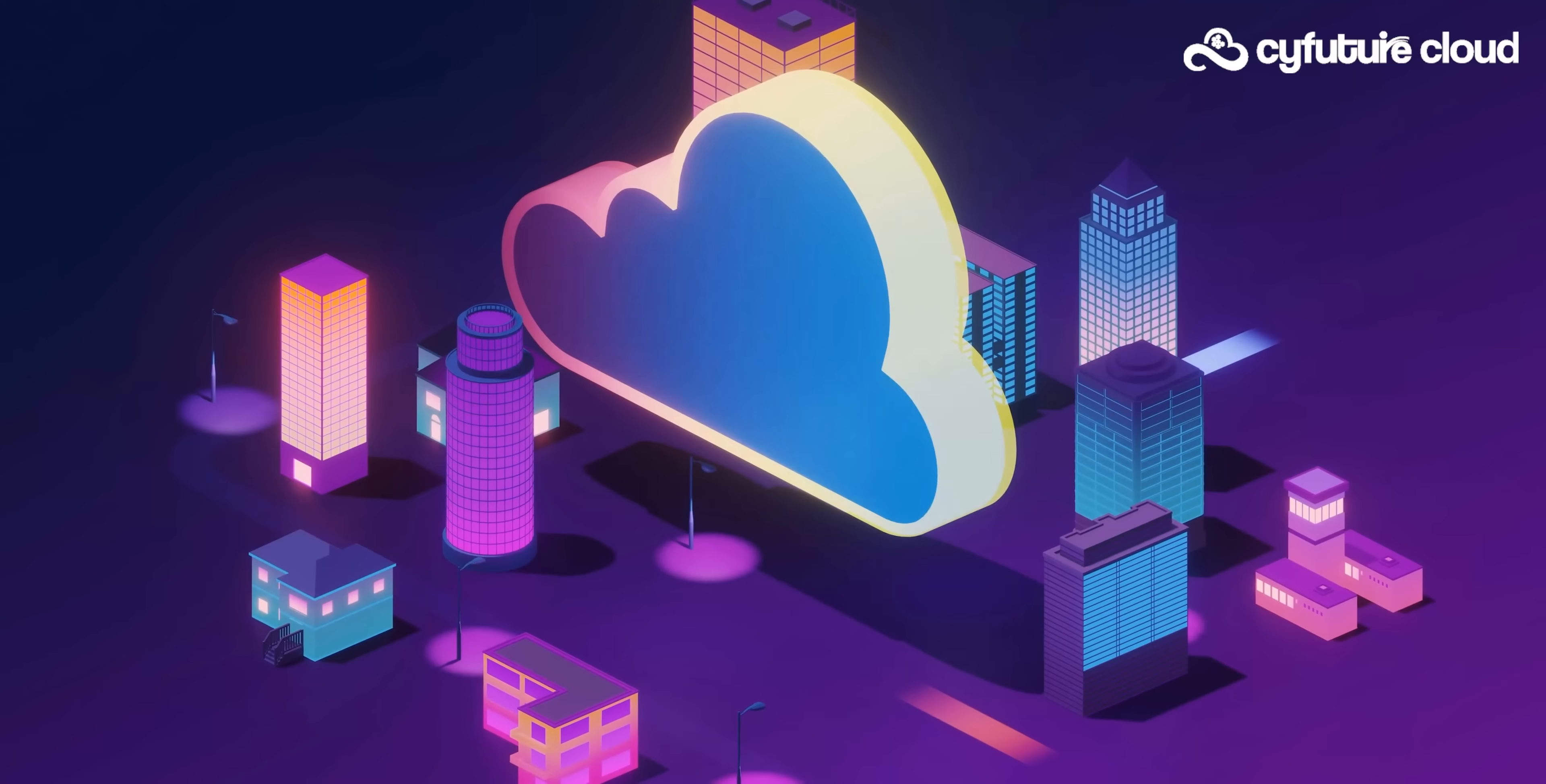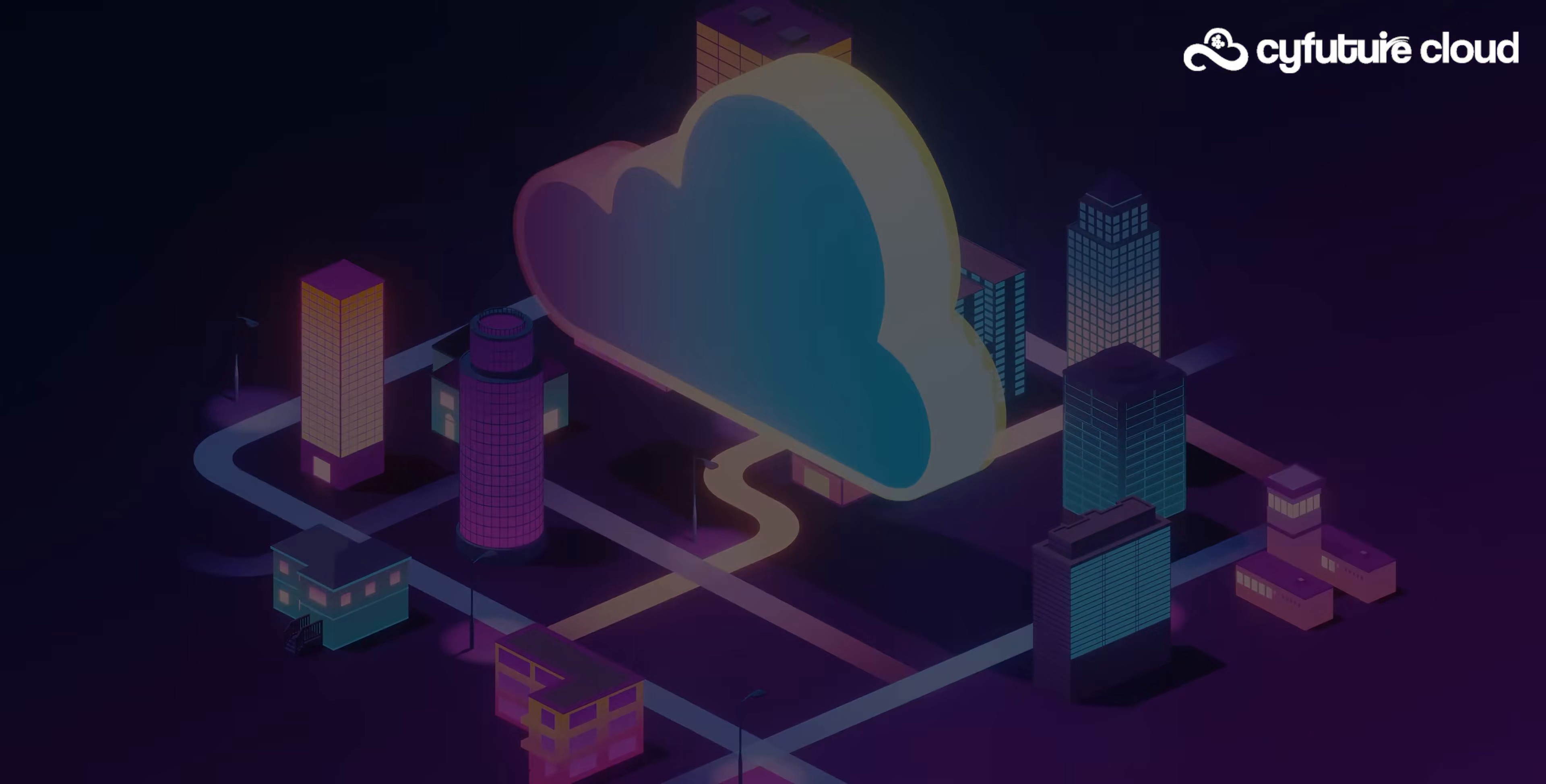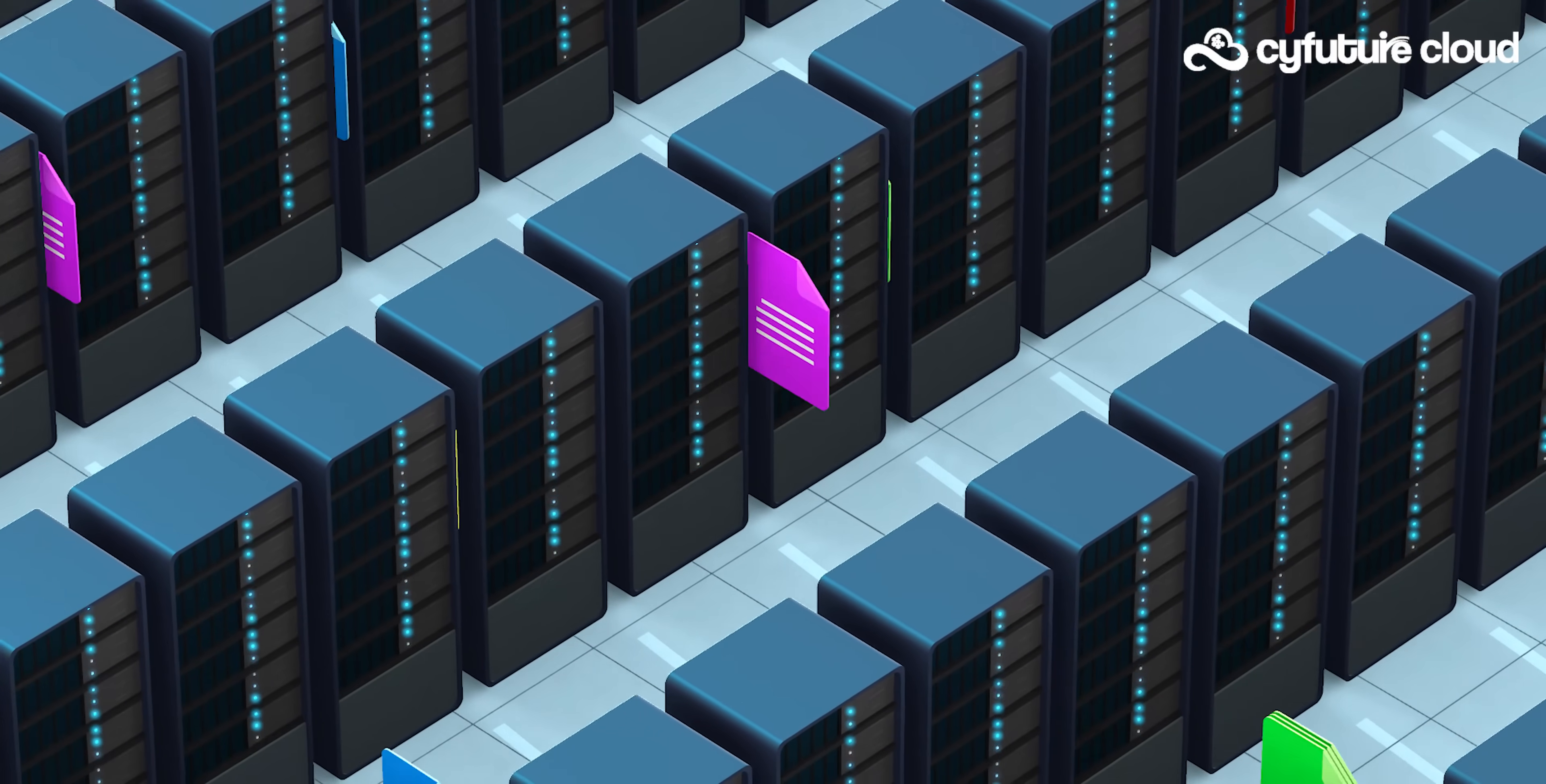All connections occur within the same data center, ensuring heightened security and reduced latency. Whether your company is adopting new technologies, embarking on a cloud journey, or transitioning back from one,